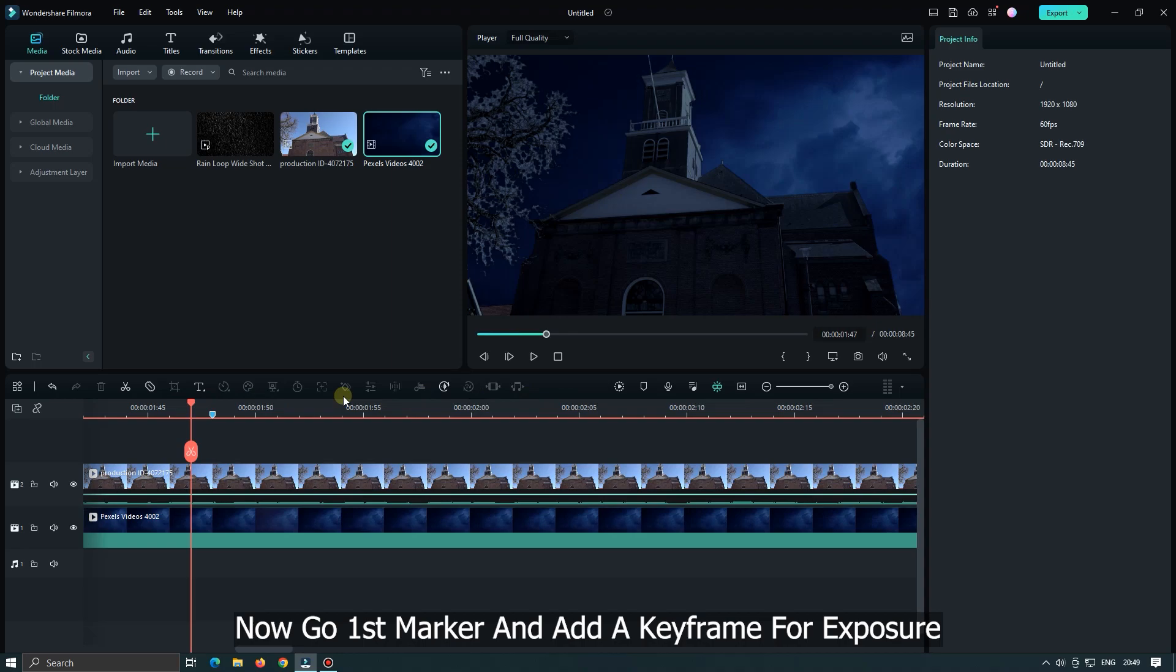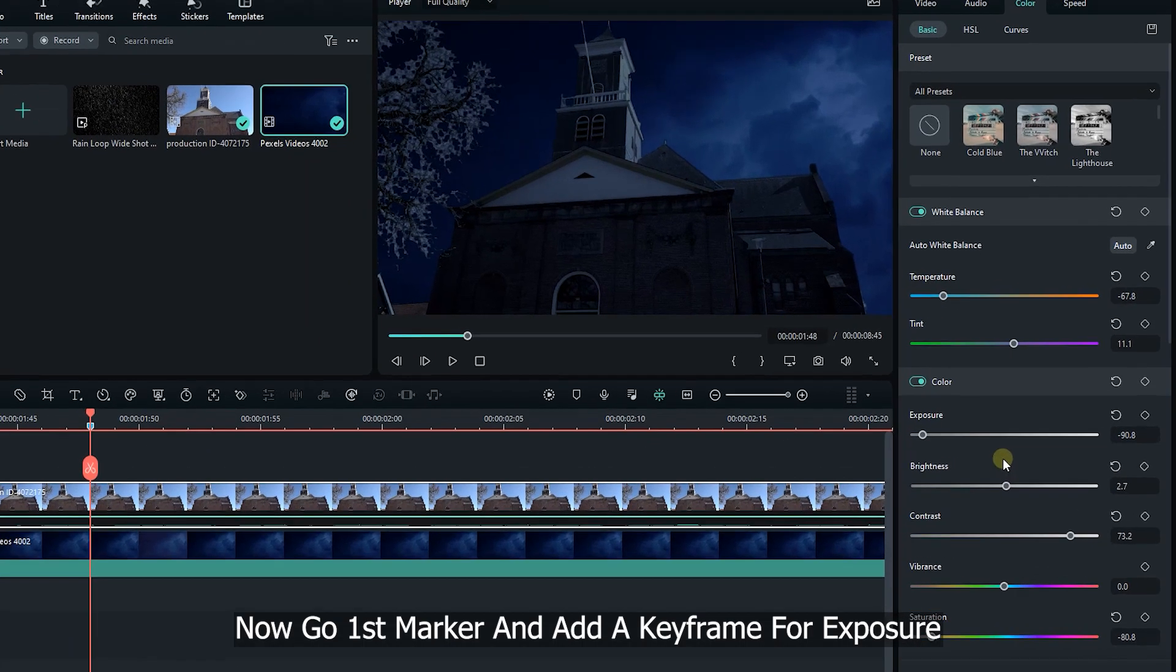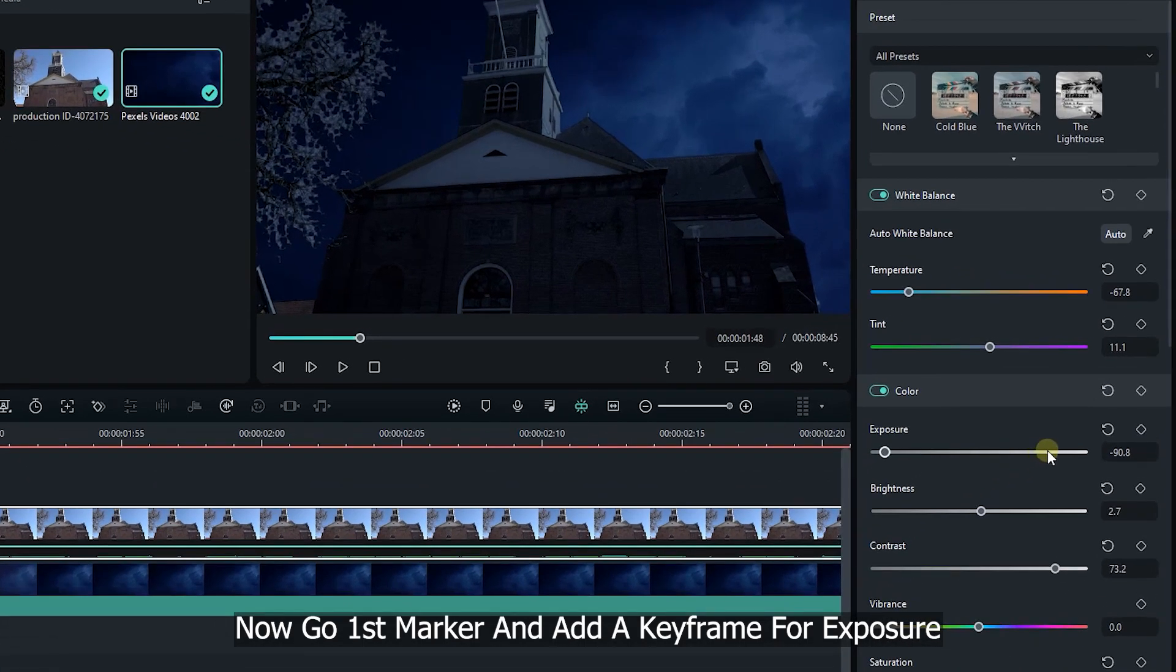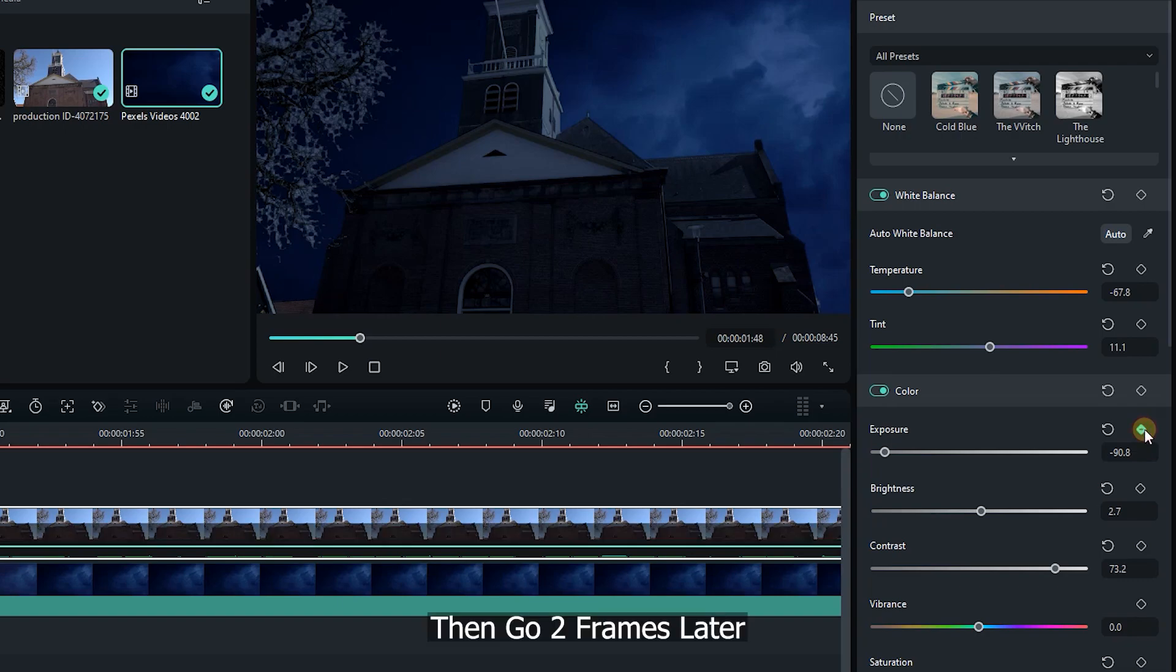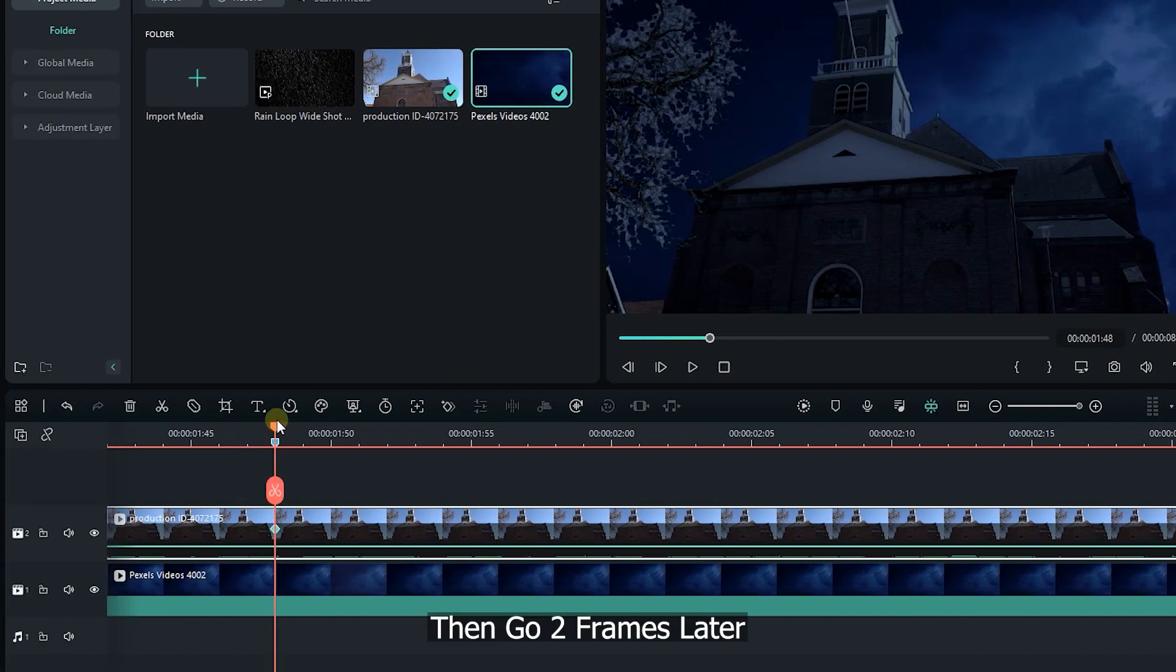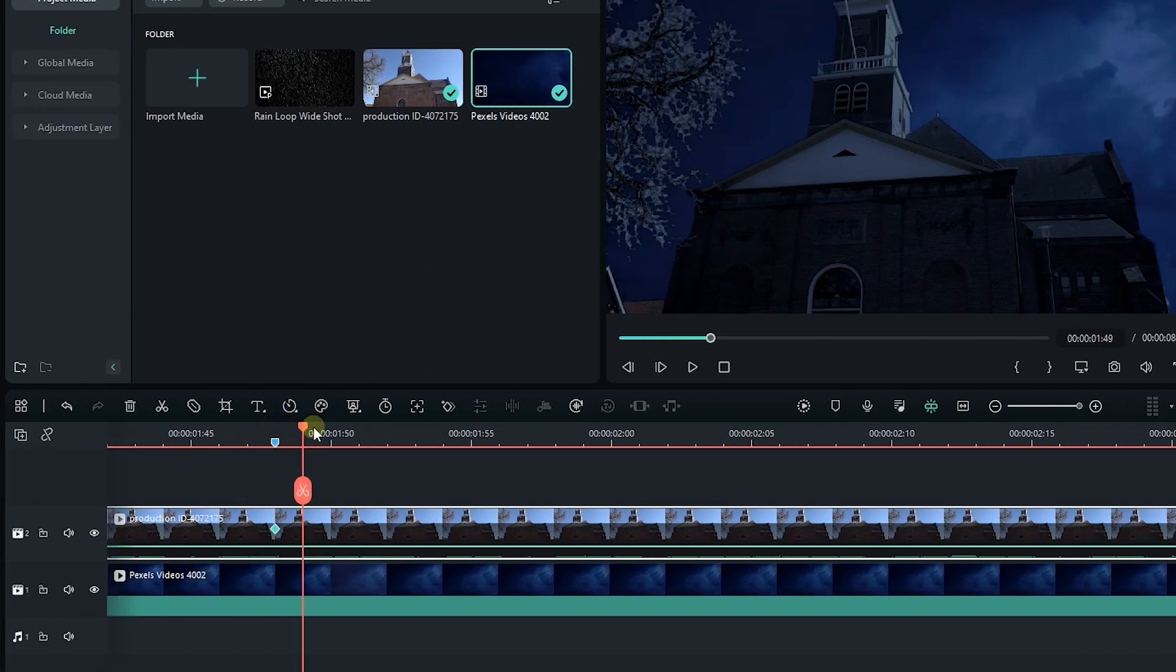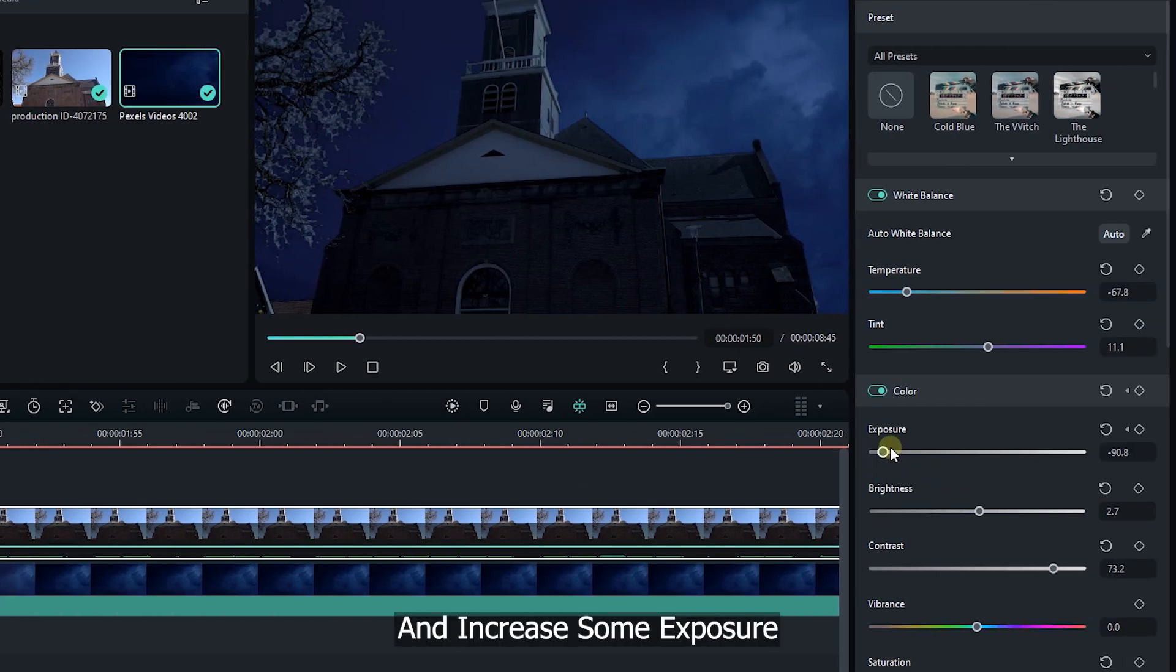Now go first marker and add a keyframe for exposure. Then go two frames later and increase some exposure.